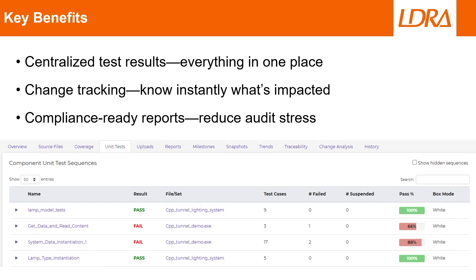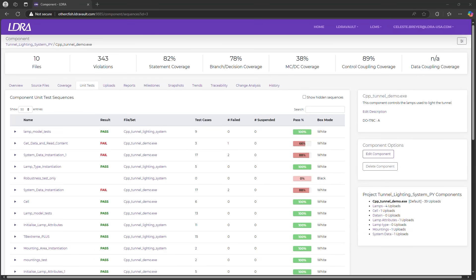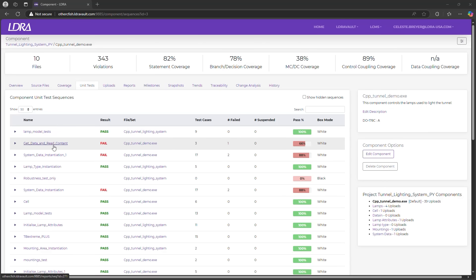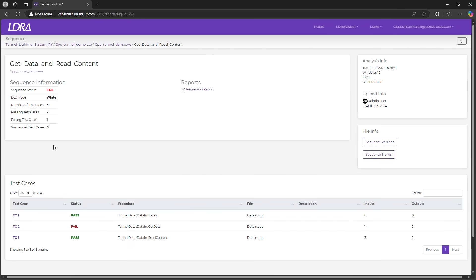All right, let's dive into the unit tests. Here we can see key test metrics at a glance, like the number of sequences, how many test cases per sequence, the pass-fail ratios, and whether the functions are behaving as expected. The real advantage? It's interactive. Click on a sequence and instantly drill into the why behind any failure.